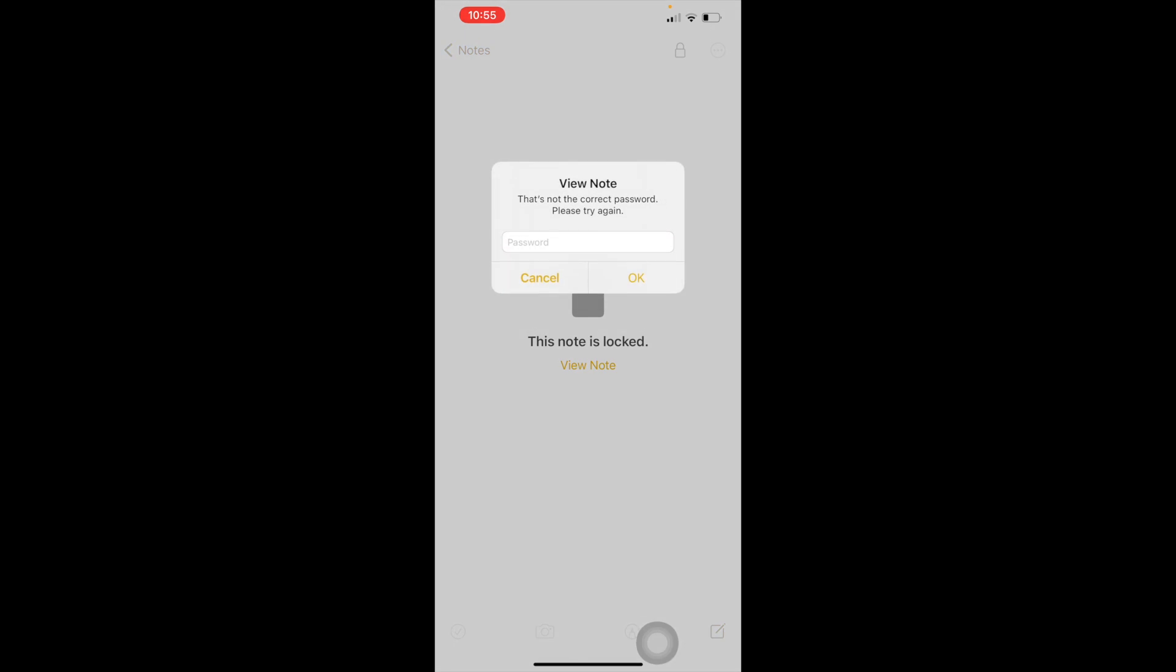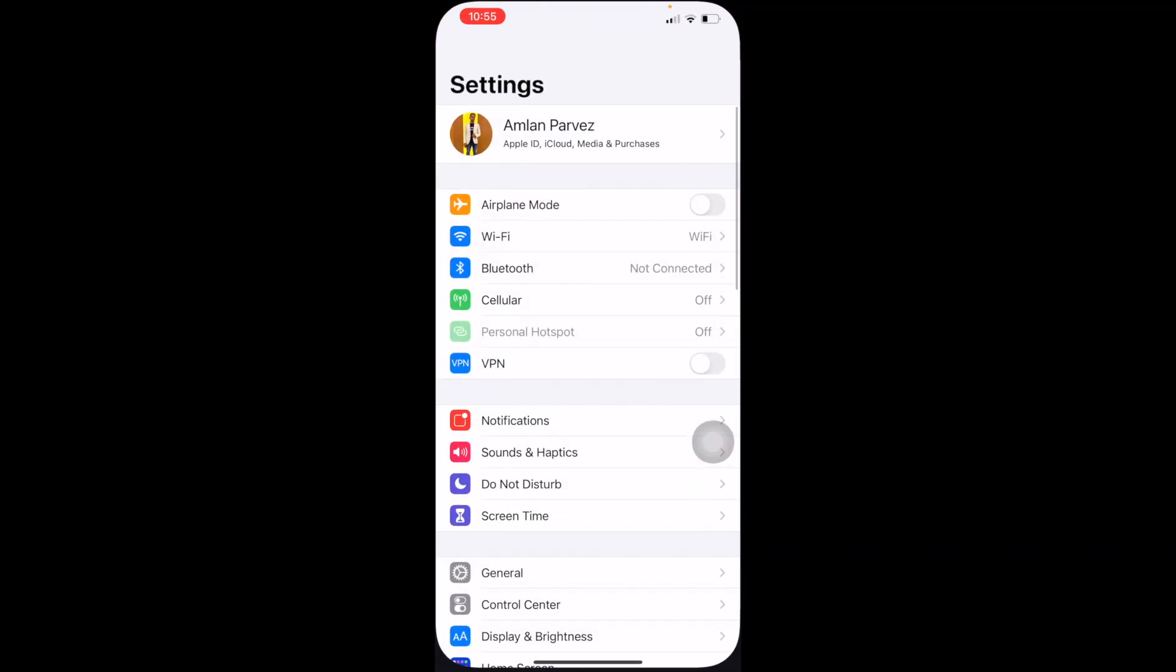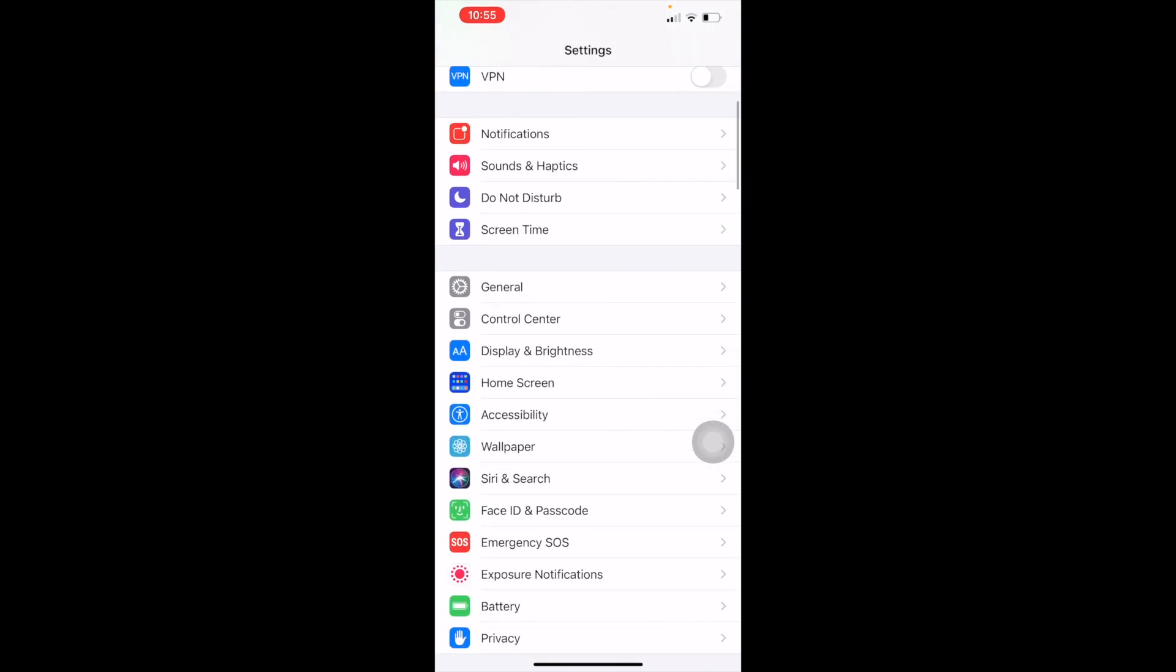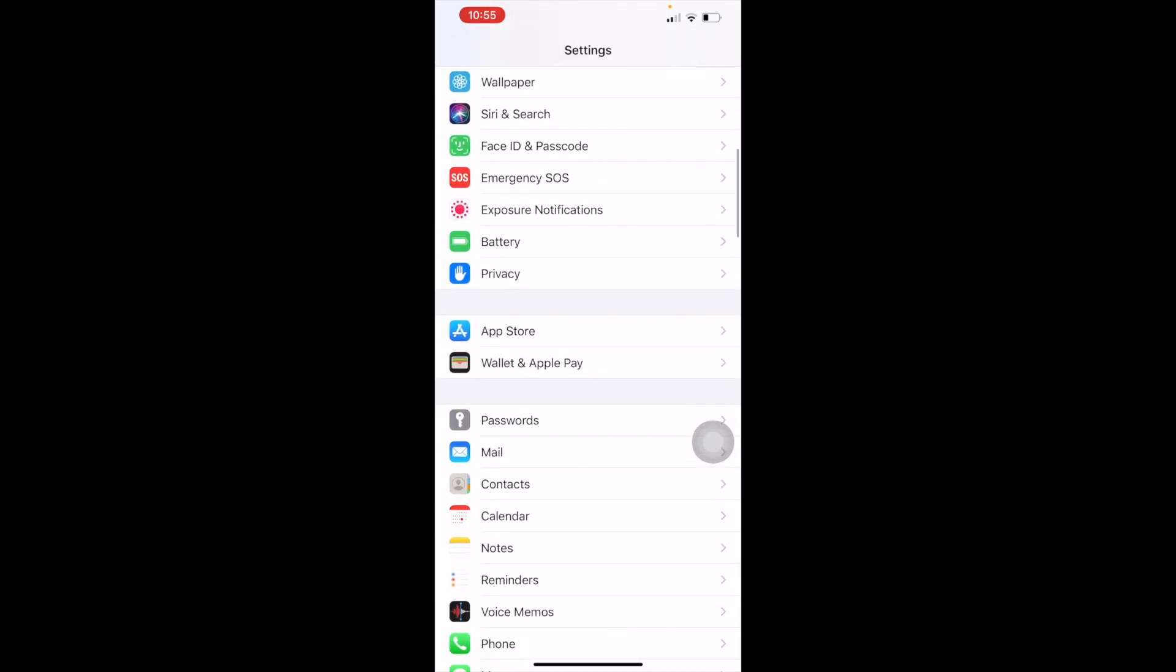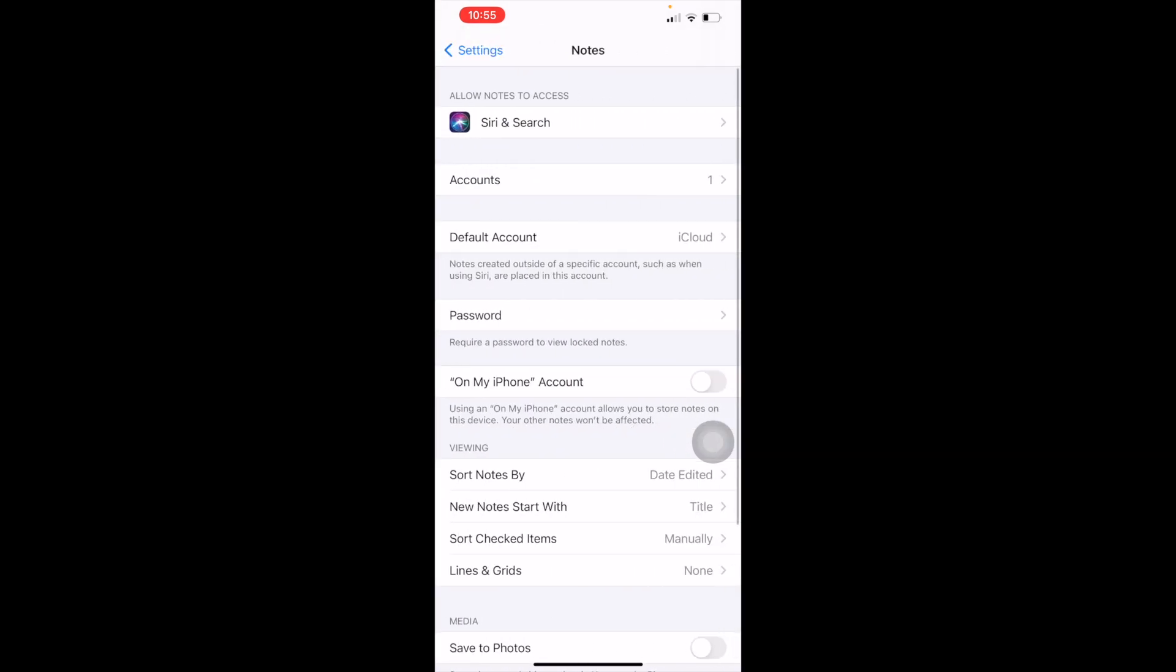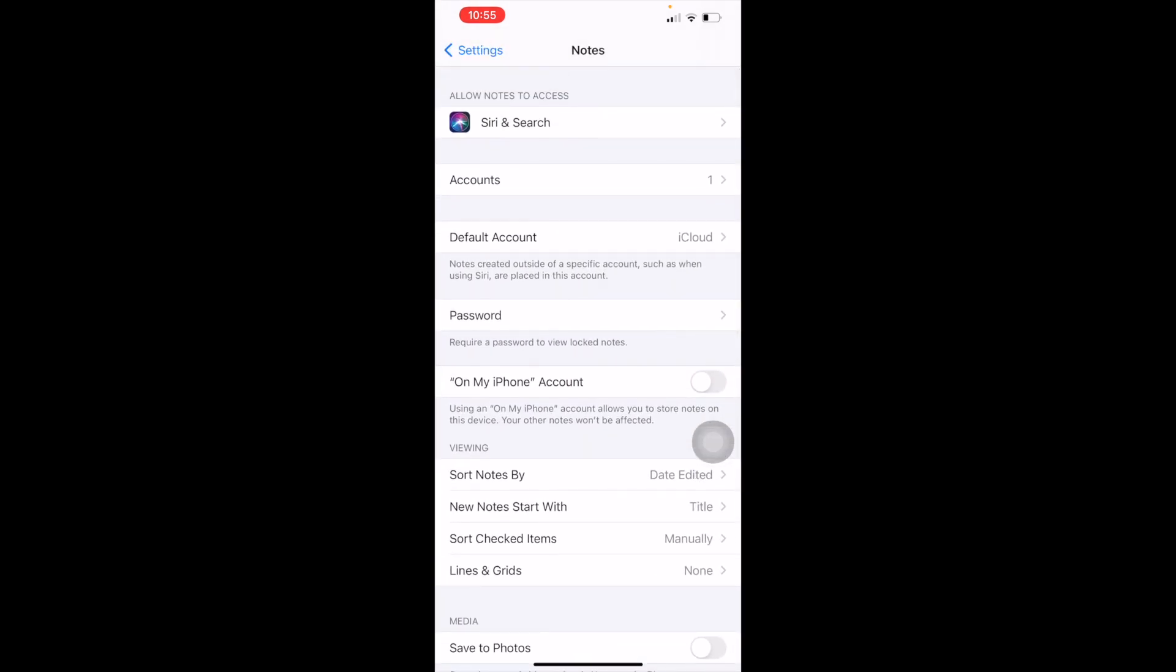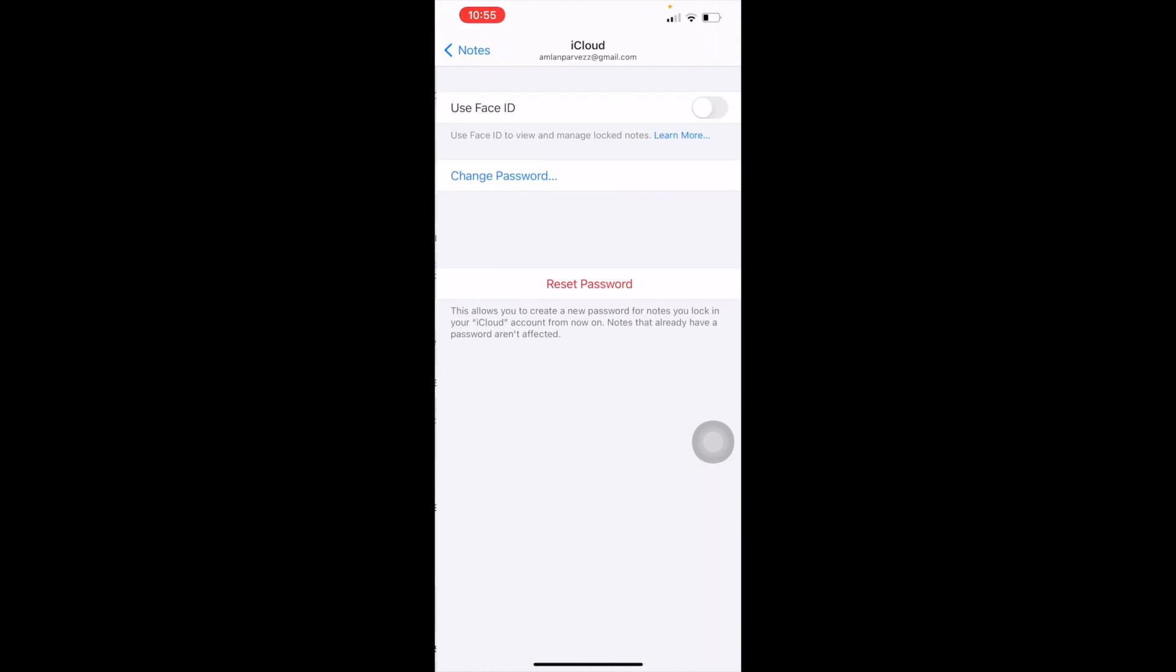I will show you a very effective method. Let's have a look. First, you need to tap on Settings, and after that scroll down and you will get this Notes option. Inside this Notes, here is the Password option.